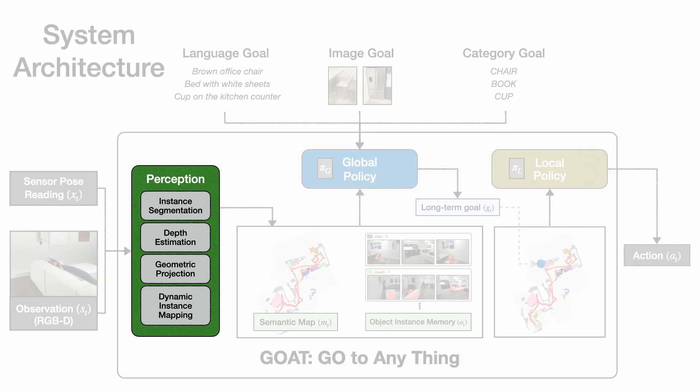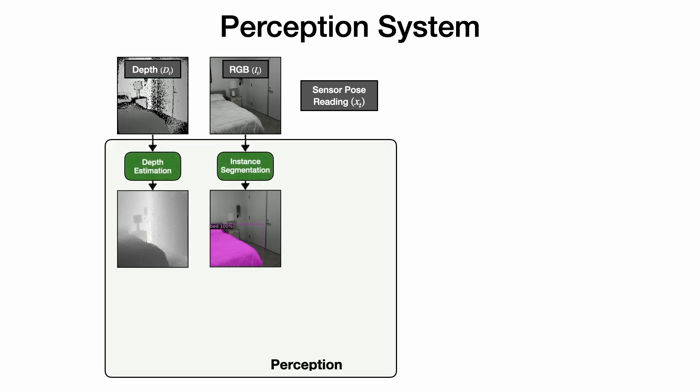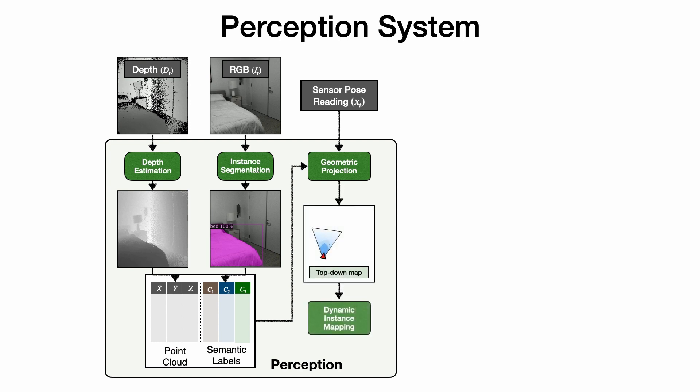Next, let's talk about the perception system. The perception system takes as input the current depth image, RGB image, and pose reading from onboard sensors. It uses off-the-shelf models to segment instances in the RGB image and estimate depth to fill in holes for reflective objects in raw sensor readings. Object detections are then projected and added to a top-down map of the scene.